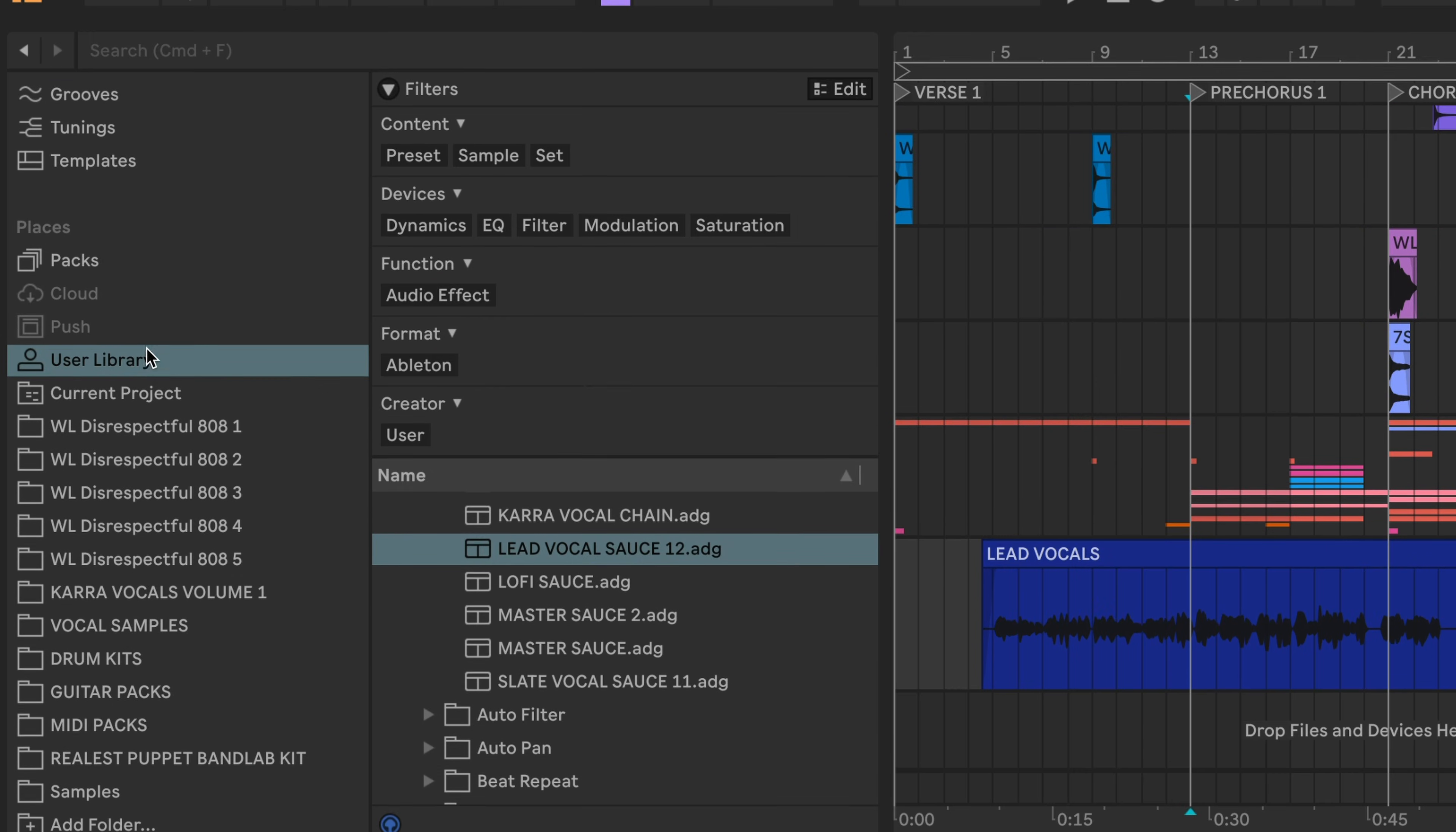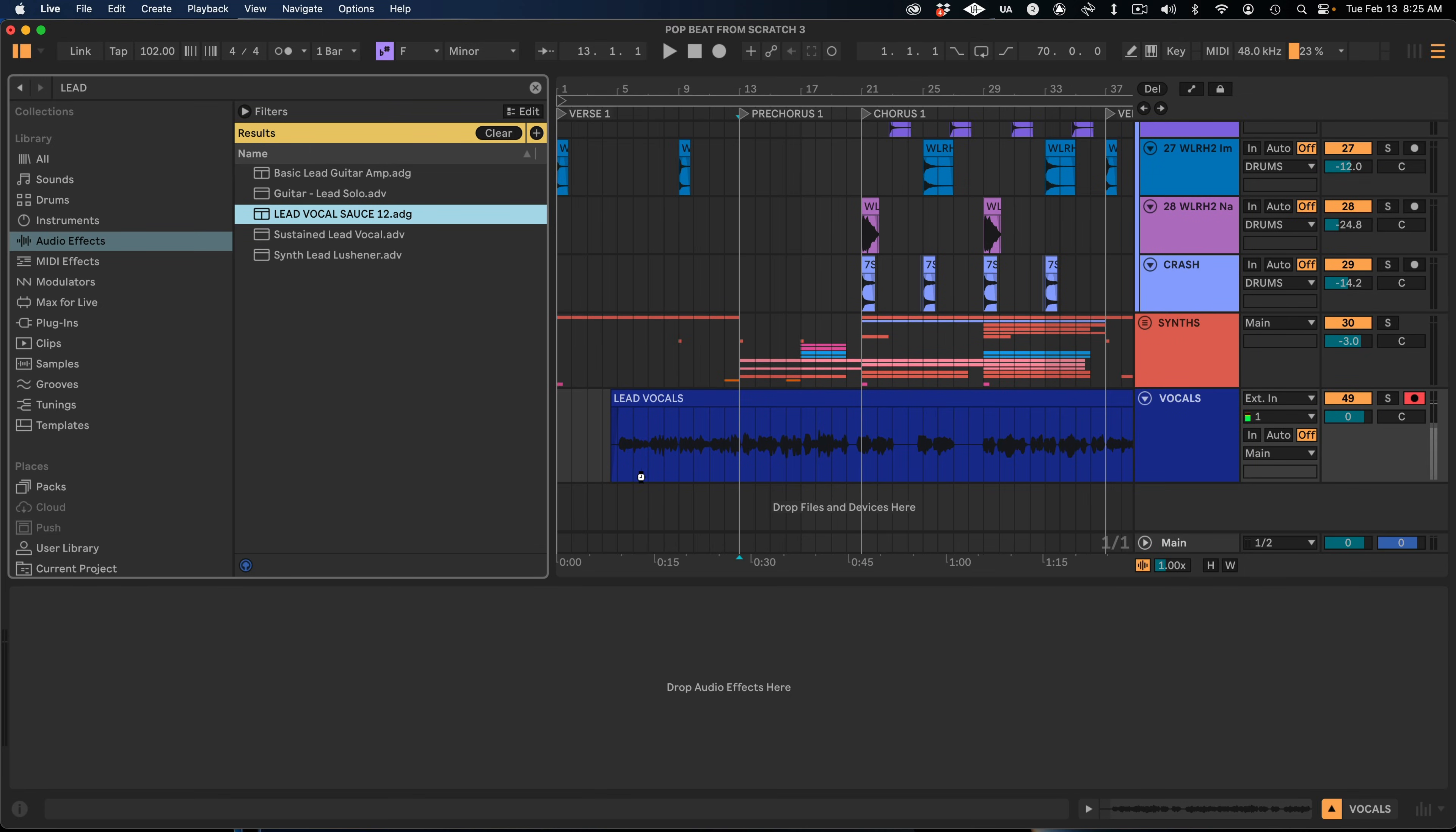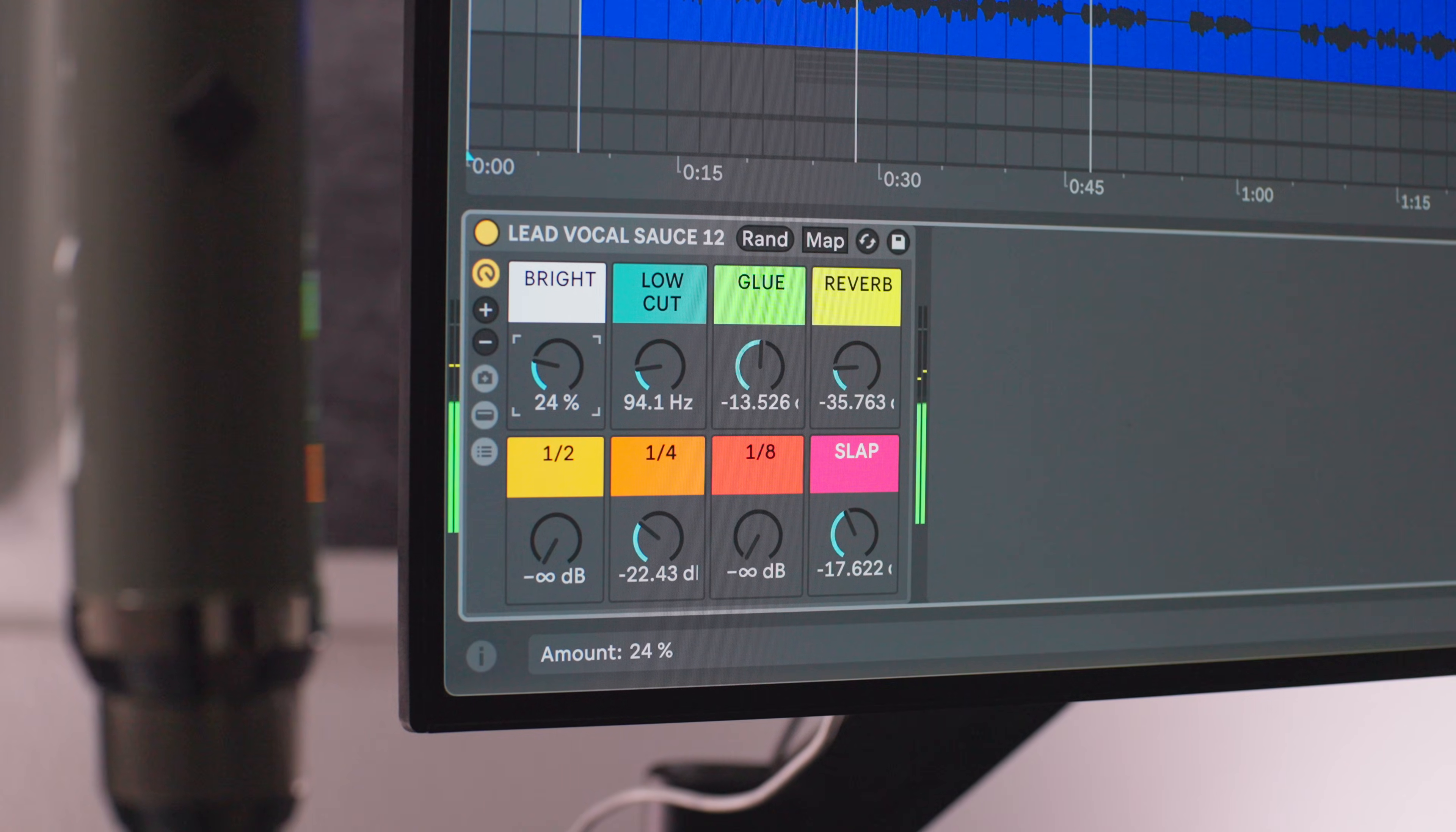And that way you could simply go into your side menu, Audio Effect Racks, or just search for Lead Vocal Sauce 12 up here in the search, drag and drop it. And that gets you to exactly the same place. So you've installed your ADG file into the Audio Effects menu of Ableton by pressing this little save icon. But as you can see, this is only a single vocal.